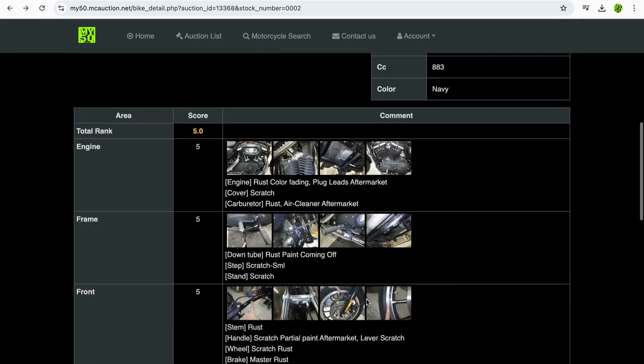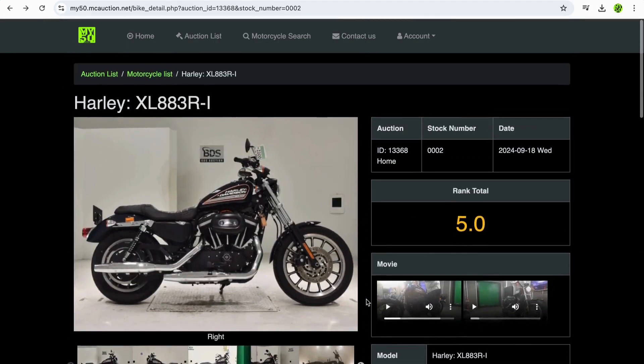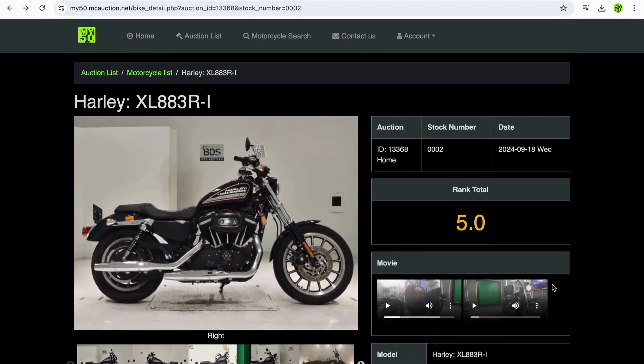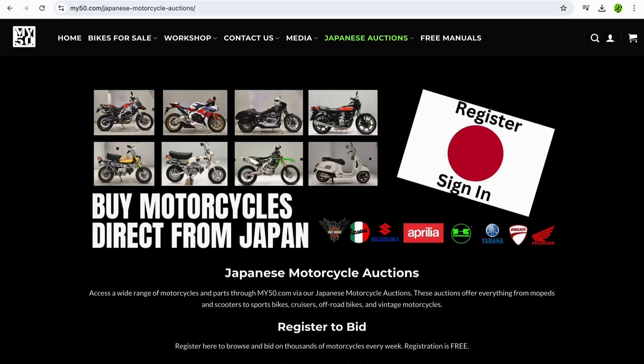So there you have it, that's how you find Harley Davidsons in Japan. If you're looking to buy any bikes from Japanese motorcycle auctions, head on over to my50.com and sign up for your free account, and we'd be happy to assist you with buying bikes from Japan.